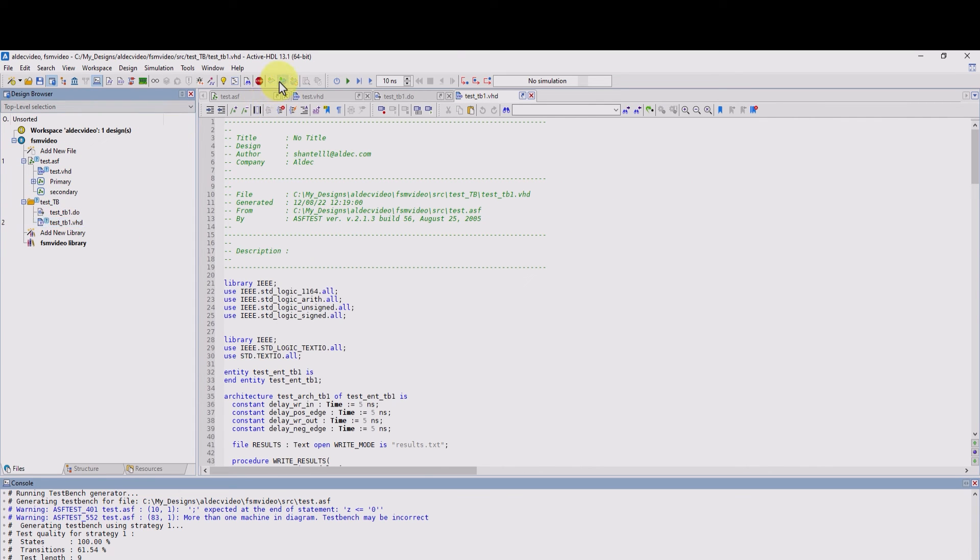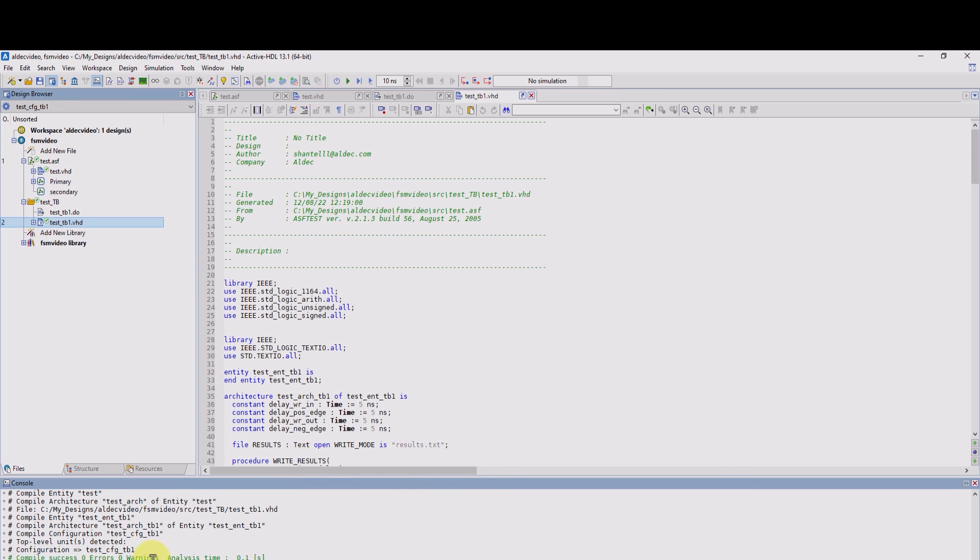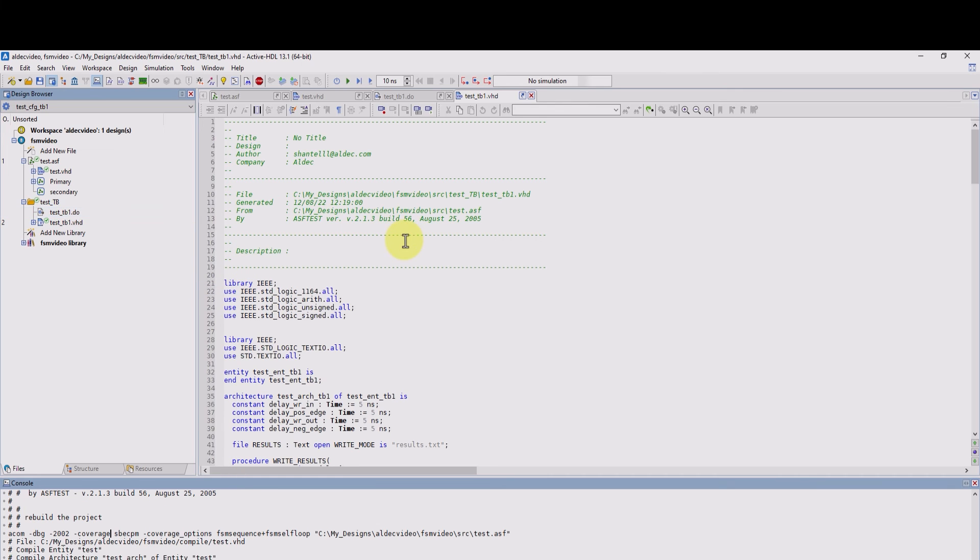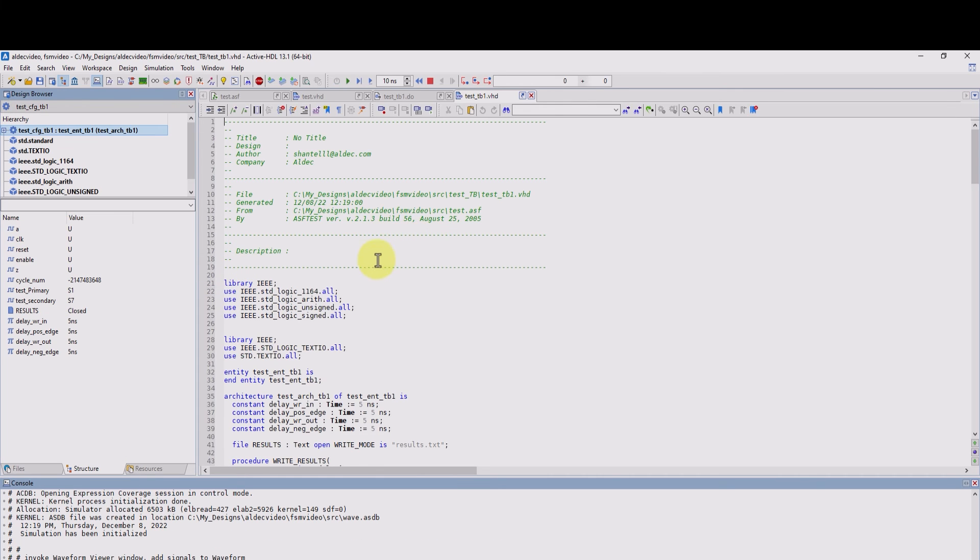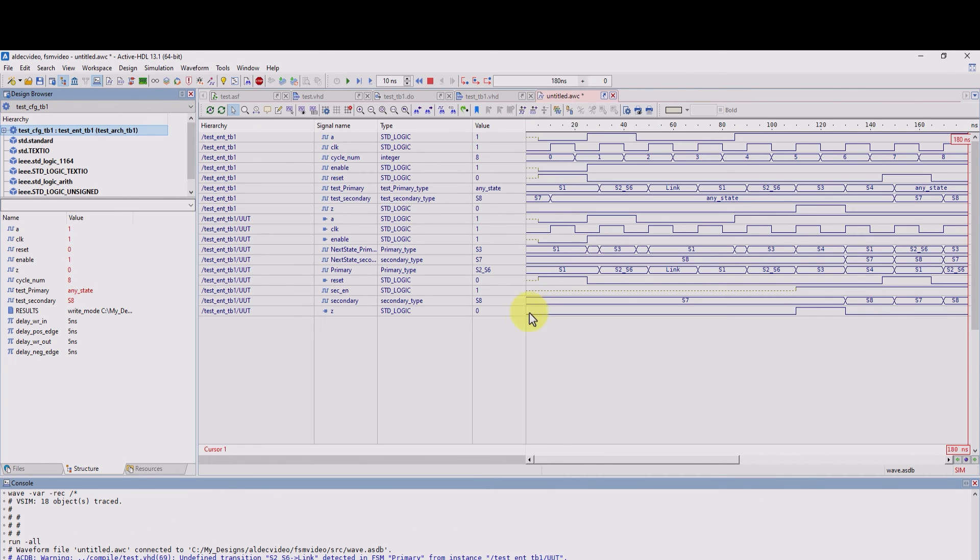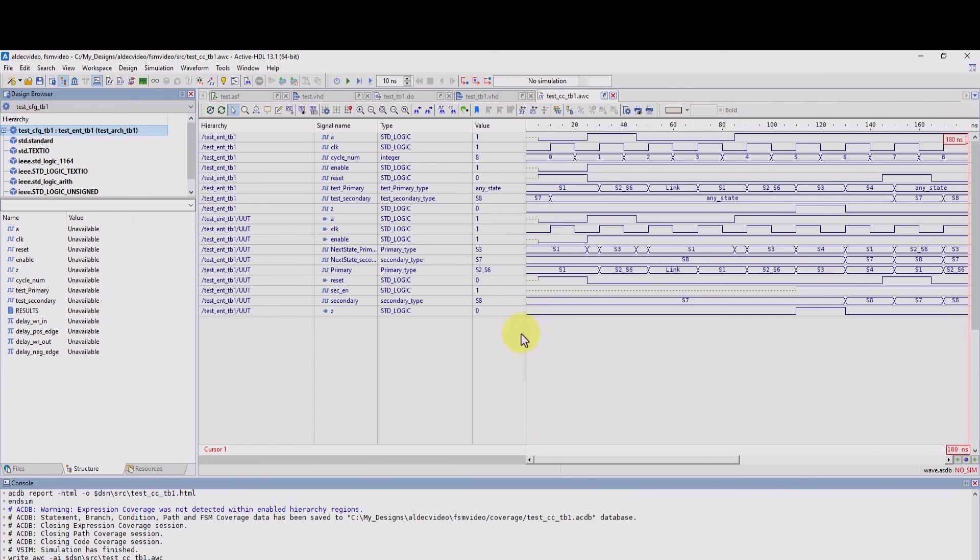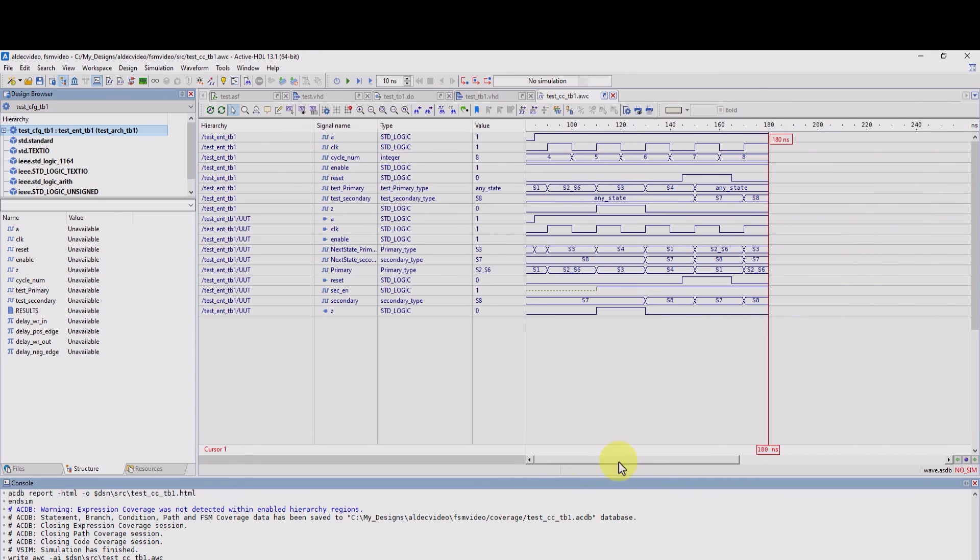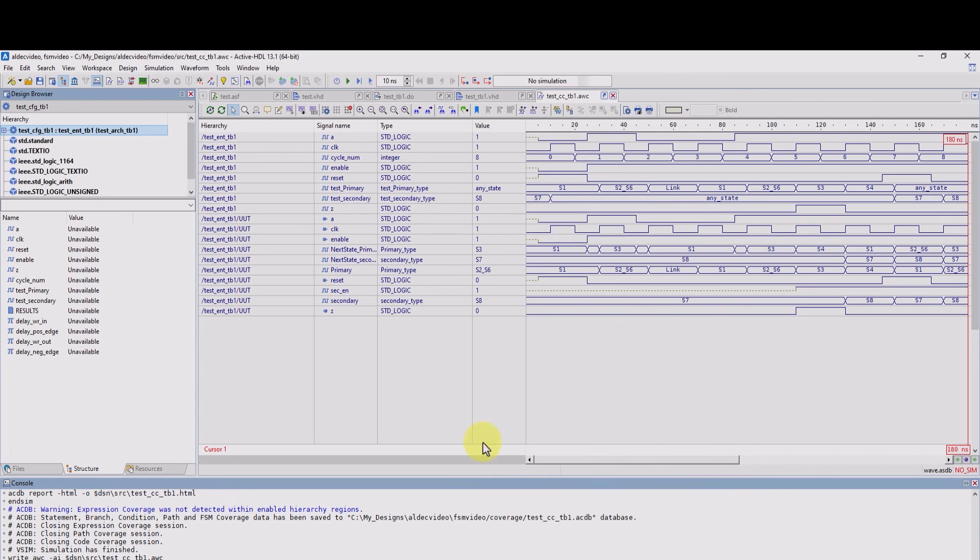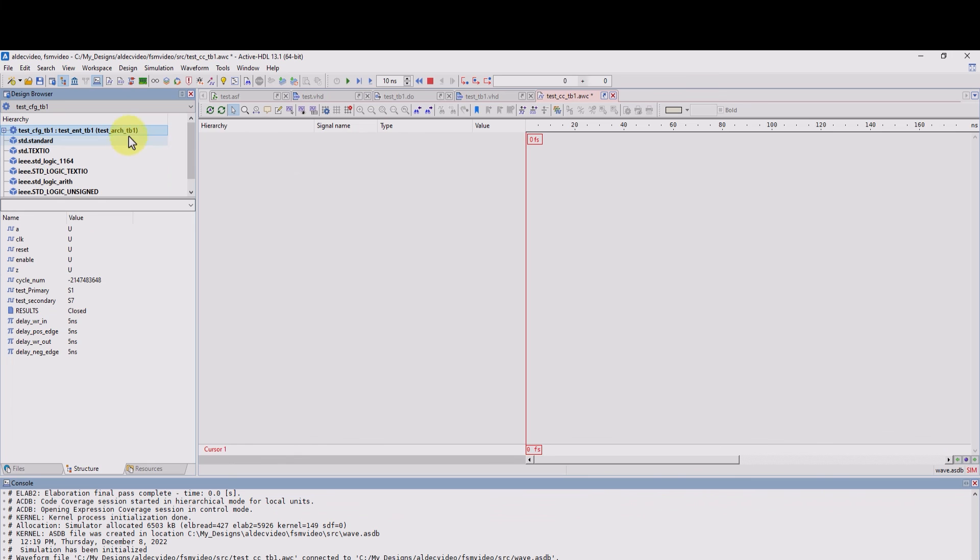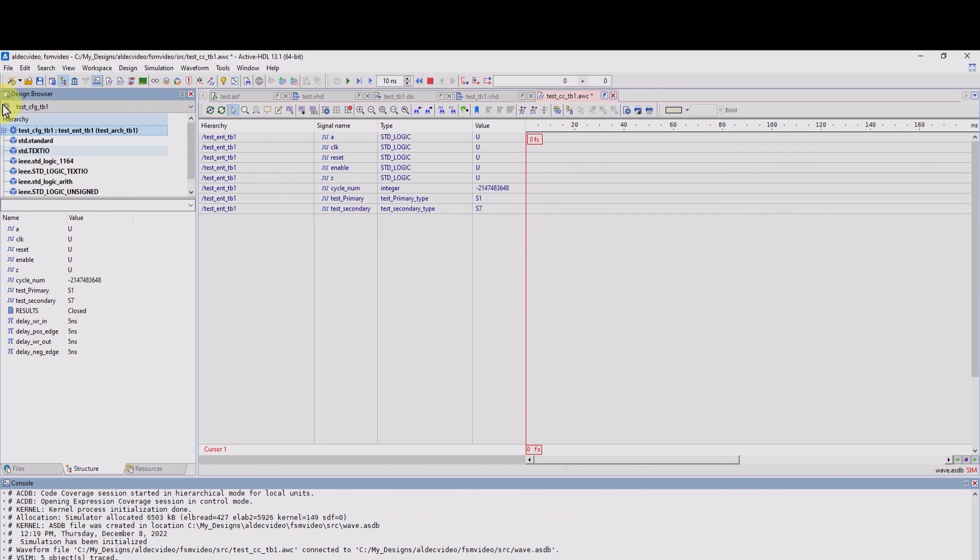And now we're going to compile all, make sure everything works. And now we're going to execute the macro by right clicking and executing. Executing the macro initializes and generates the waveform of our test bench, as you can see right here. What I'm going to do is I'm going to re-initialize the simulation for our FSM. I'm going to add and drag signals from the FSM design.